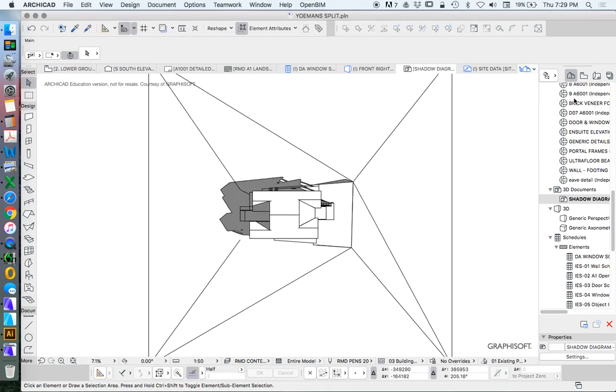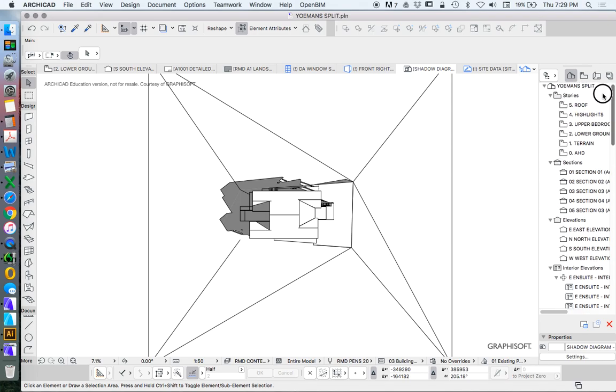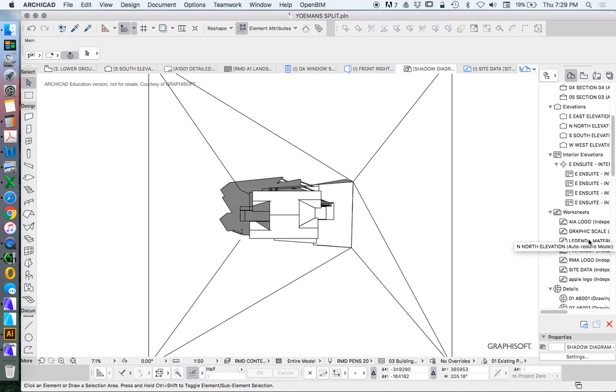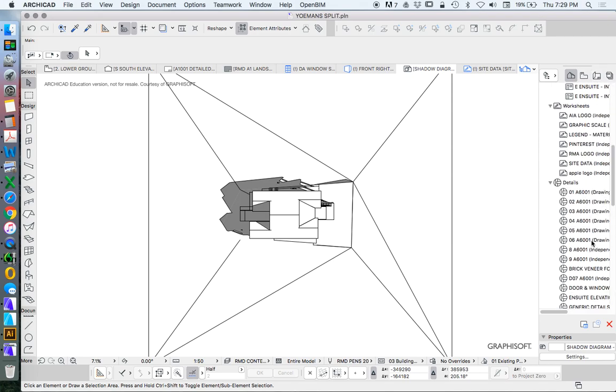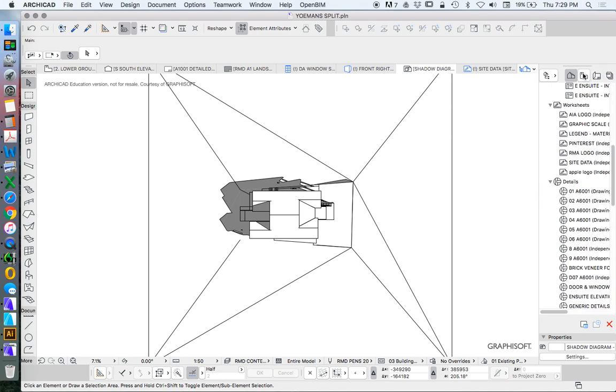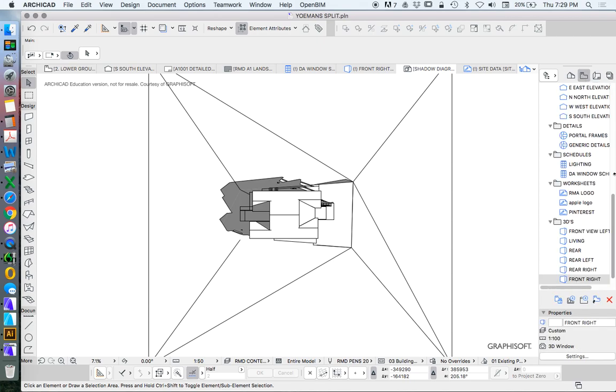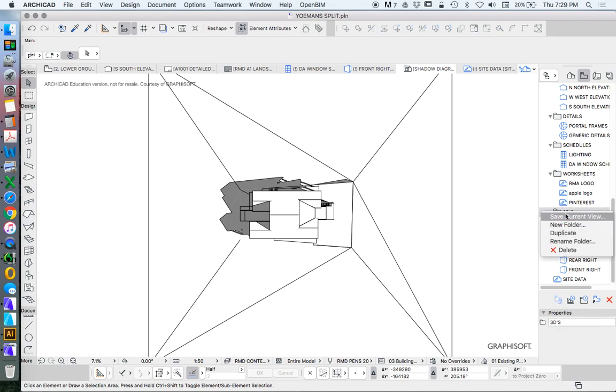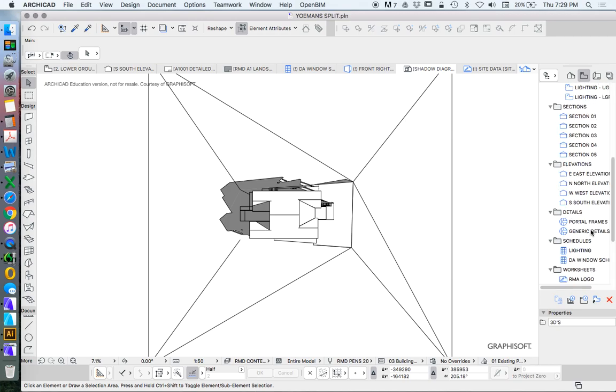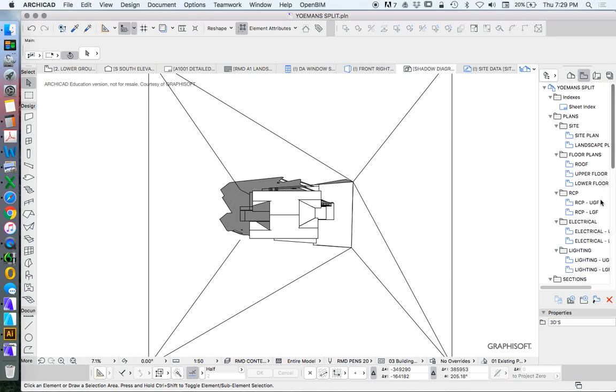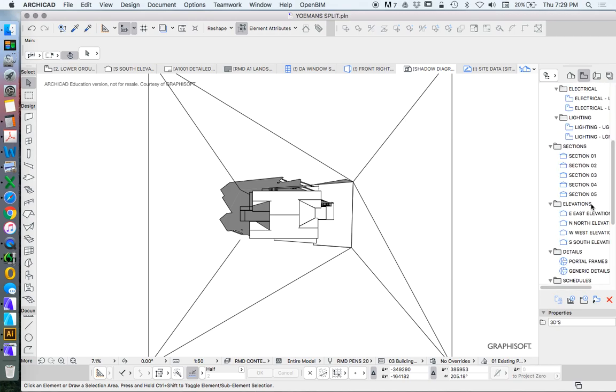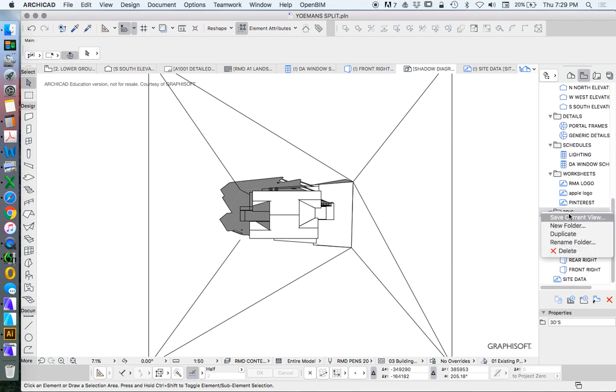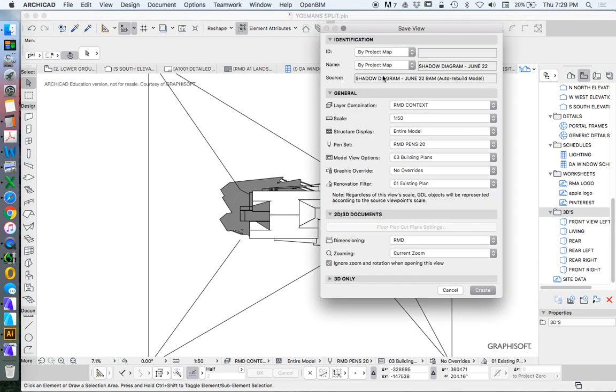And then finally once we've created a 3D model, we definitely then want to go into our view map and just create a saved view of this. So I've already got a 3D's here, so I'll save it into here. Or I can create another one and call it Shadow Diagrams. The name that I've already got is fine.